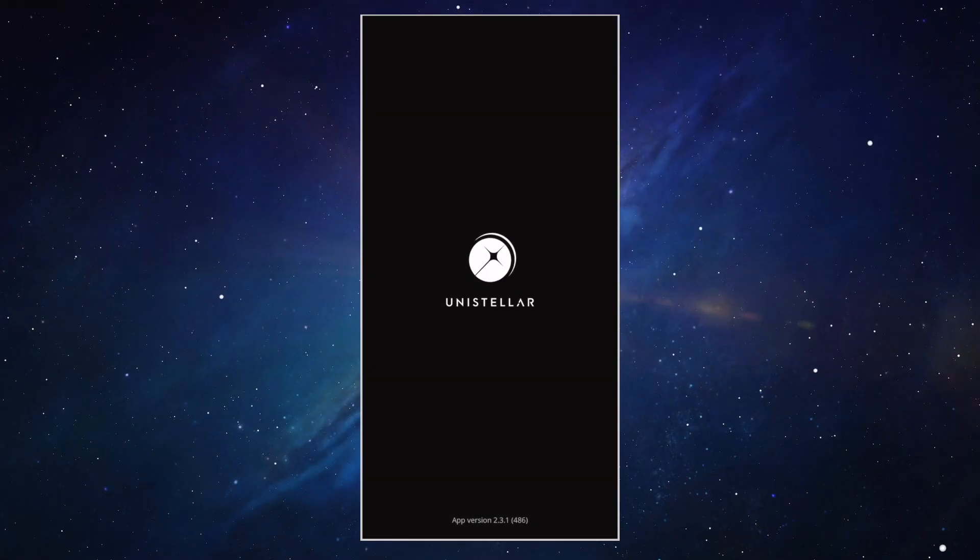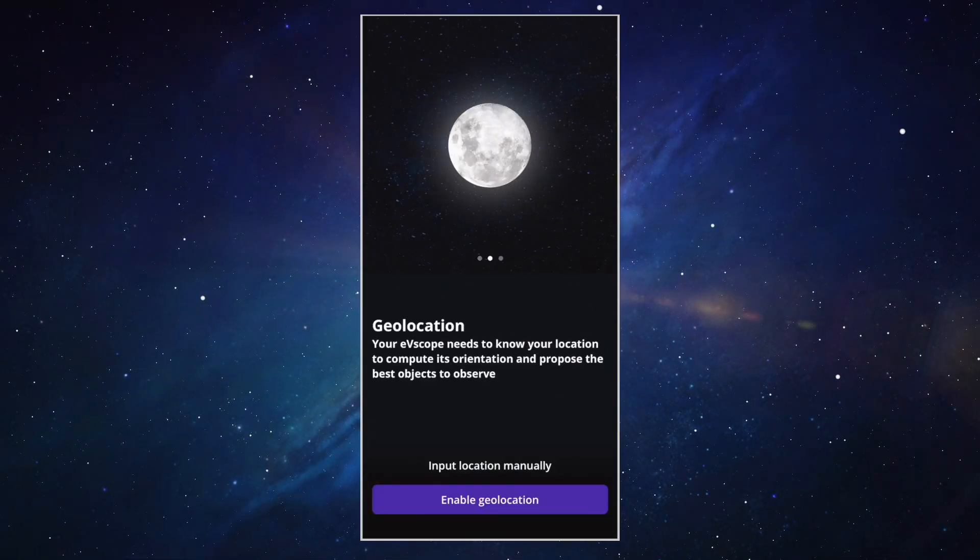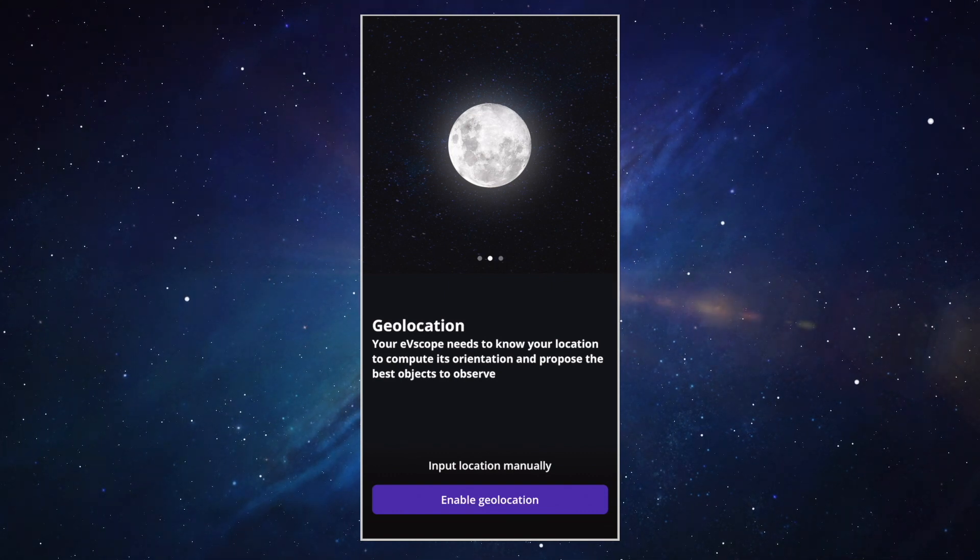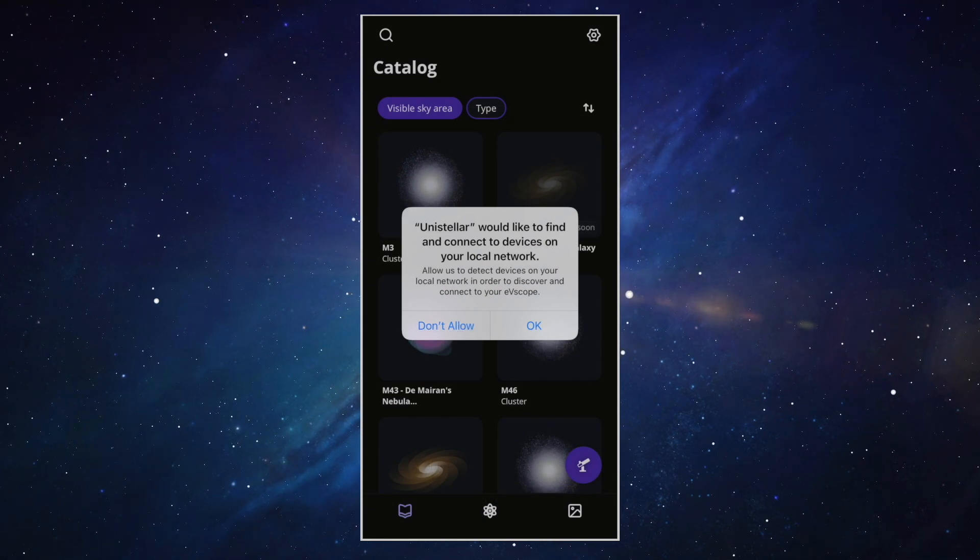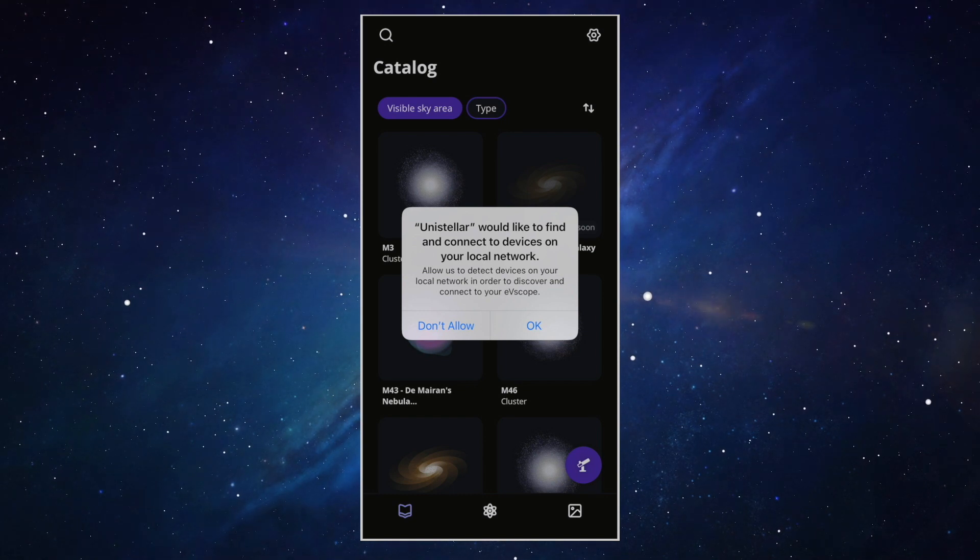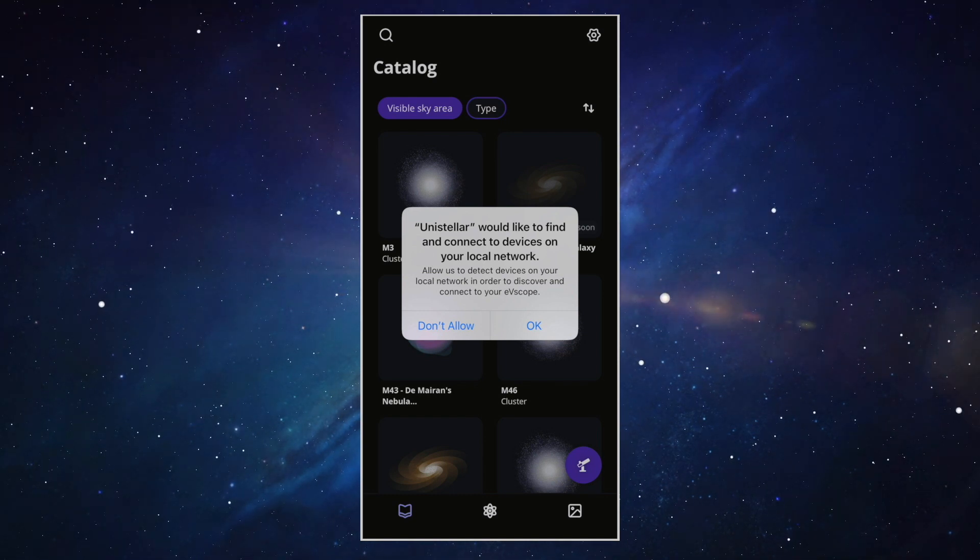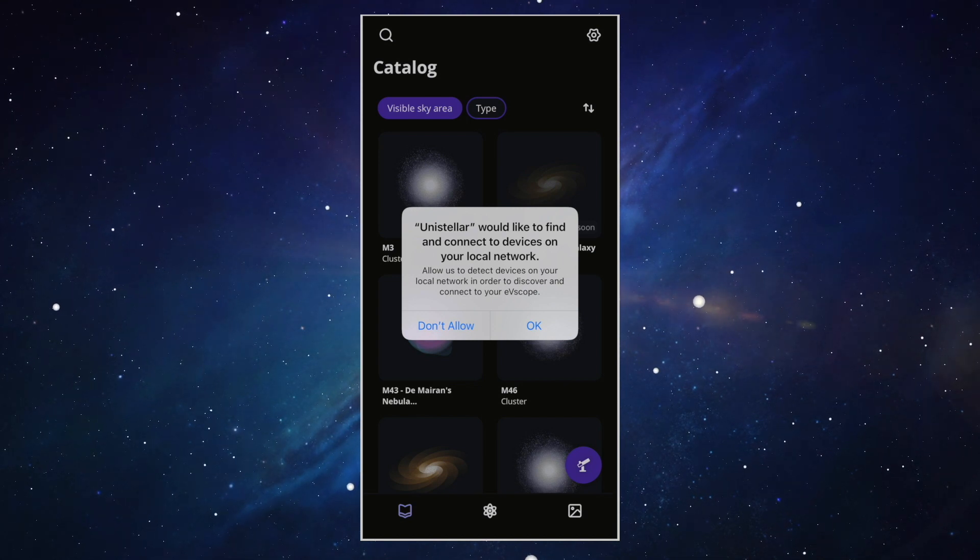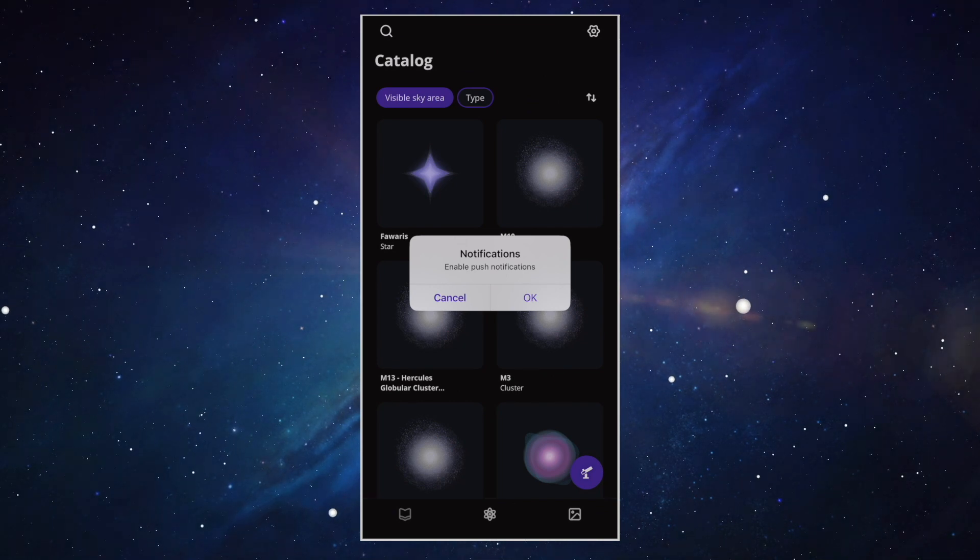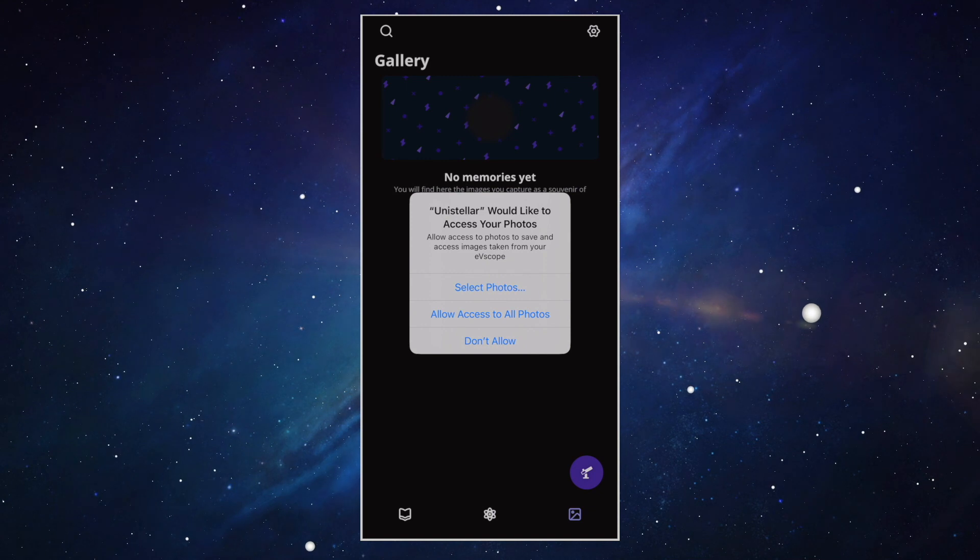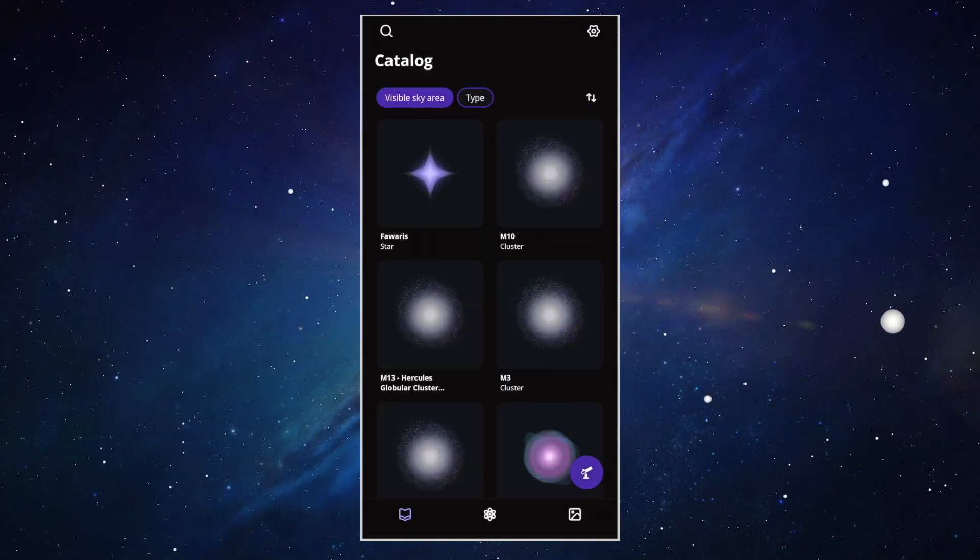Here's what we see when we launch the app for the very first time. Geolocation. The Equinox 2 uses this to know where it is and what it's looking at when pointing at the sky. Local network. Because you're now connected to the telescope Wi-Fi, this is the telescope network, so you can safely say yes, allow. By selecting don't allow, your smartphone will not be allowed to connect to the telescope and you will not be able to control it. Push notifications will allow the app to send you notifications. Access to photos will allow you to save photos of your observations on your phone.